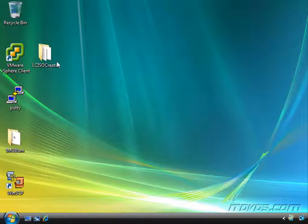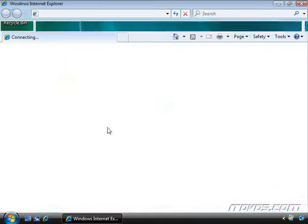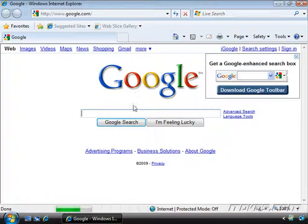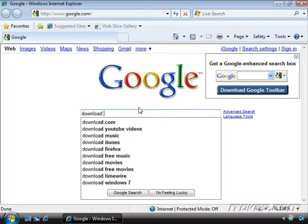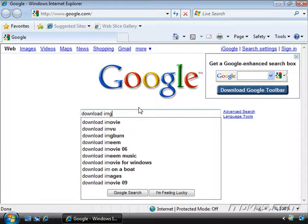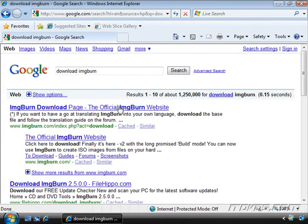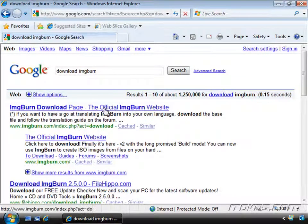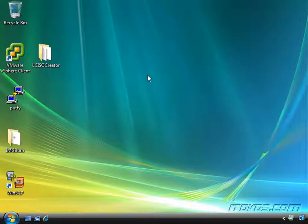LC ISO Creator is very simple and easy to use. IMG Burn is also very simple and easy to use, but it gives us a few more options. Both of these are free. To download them, all we need to do is go to Google and type in Download IMG Burn, hit Enter and download it from the website. Same with LC ISO Creator.